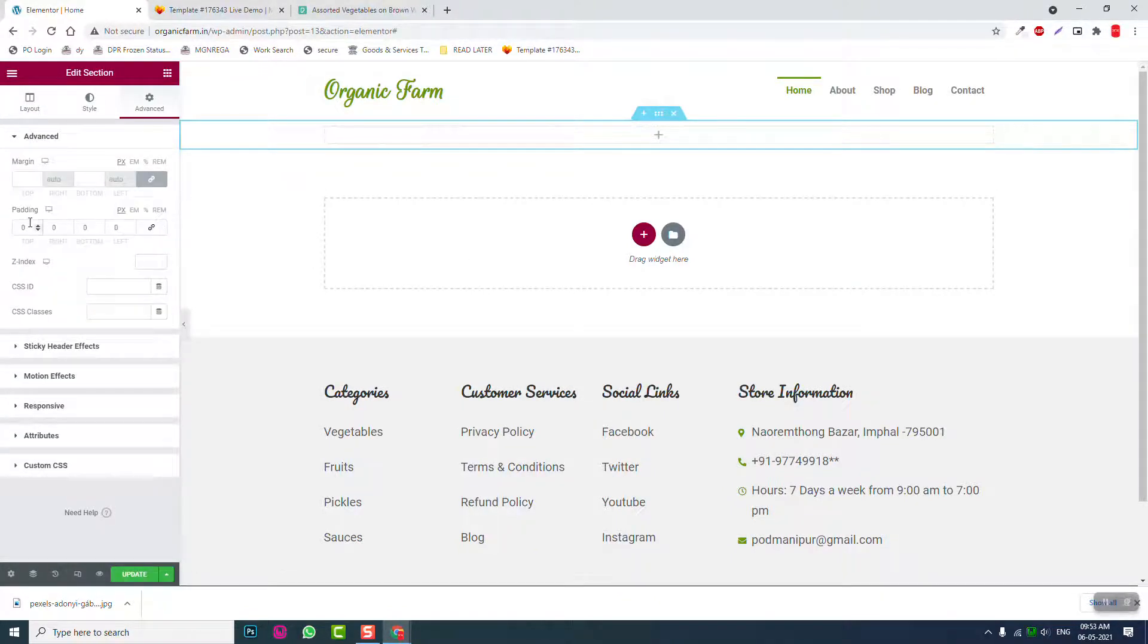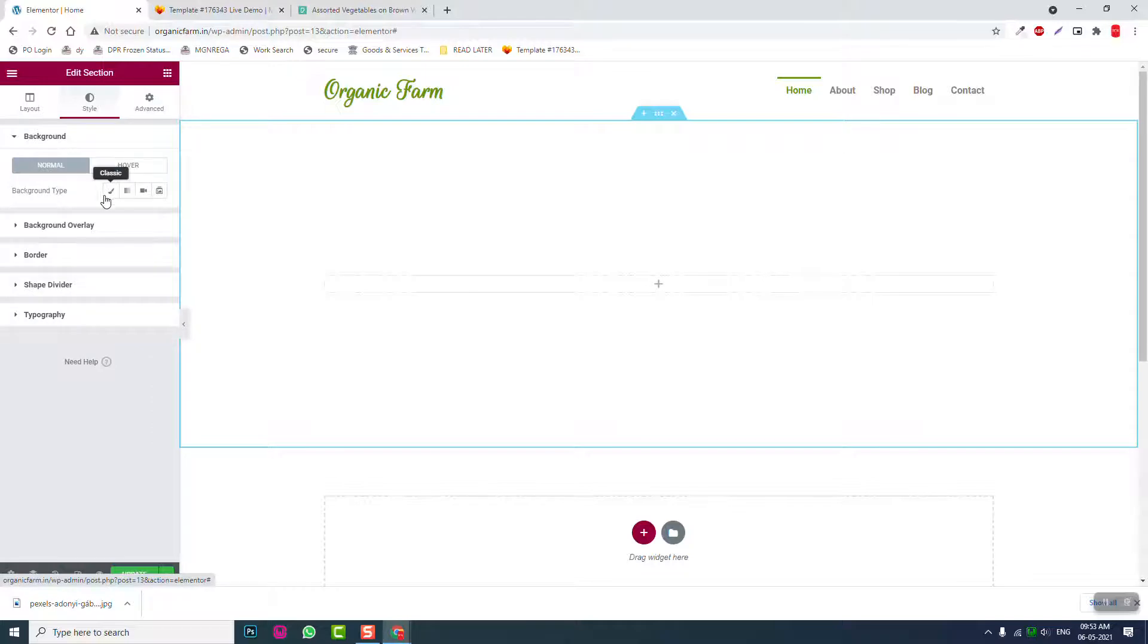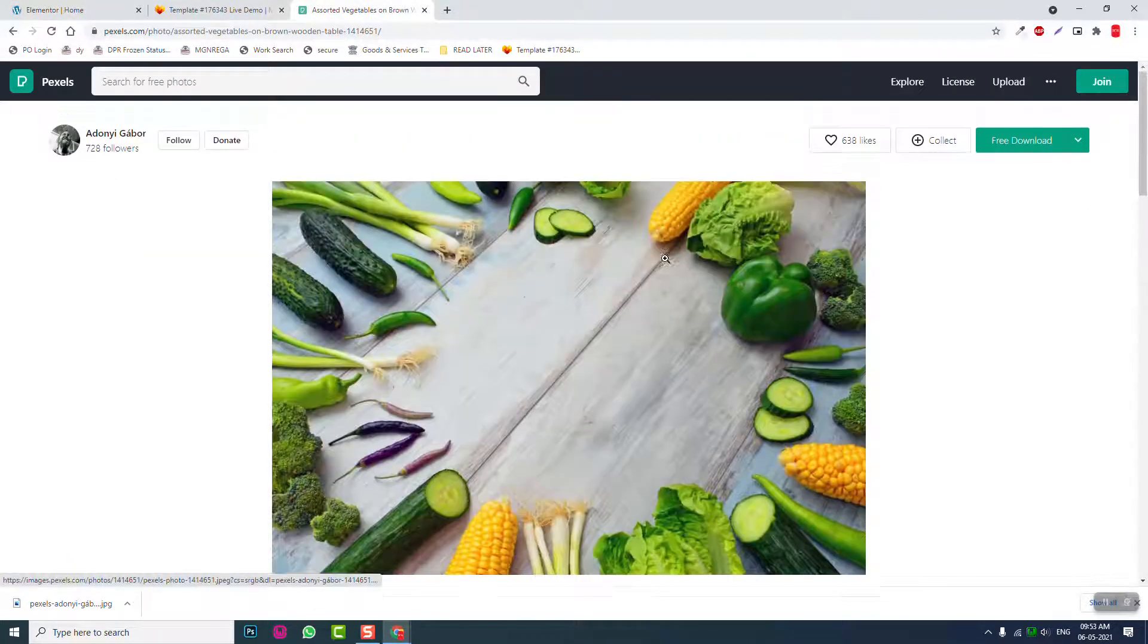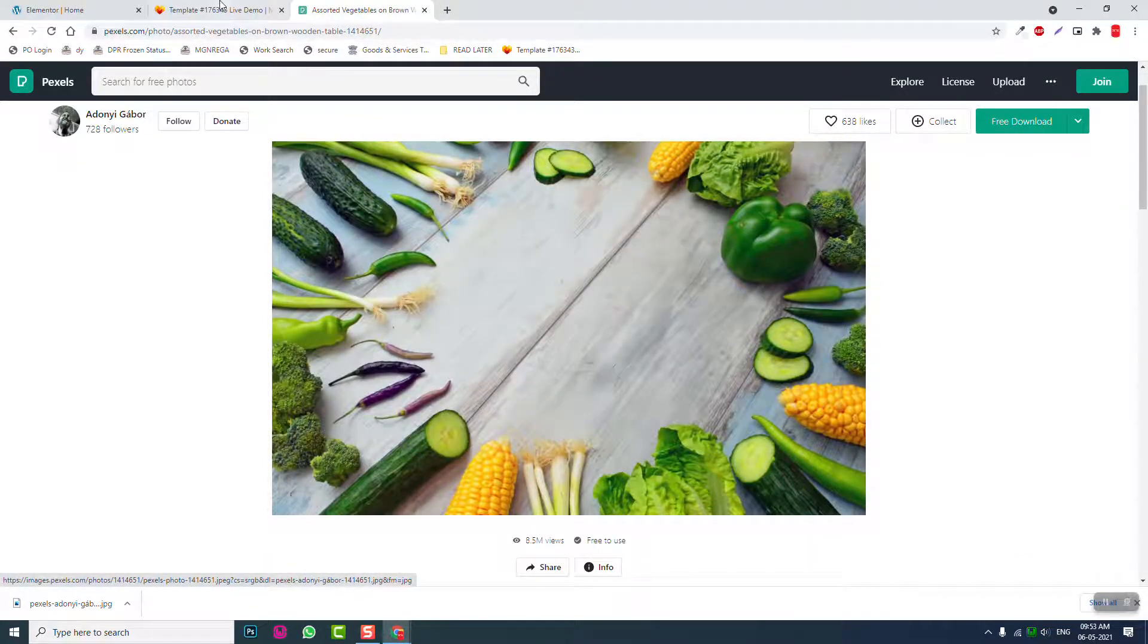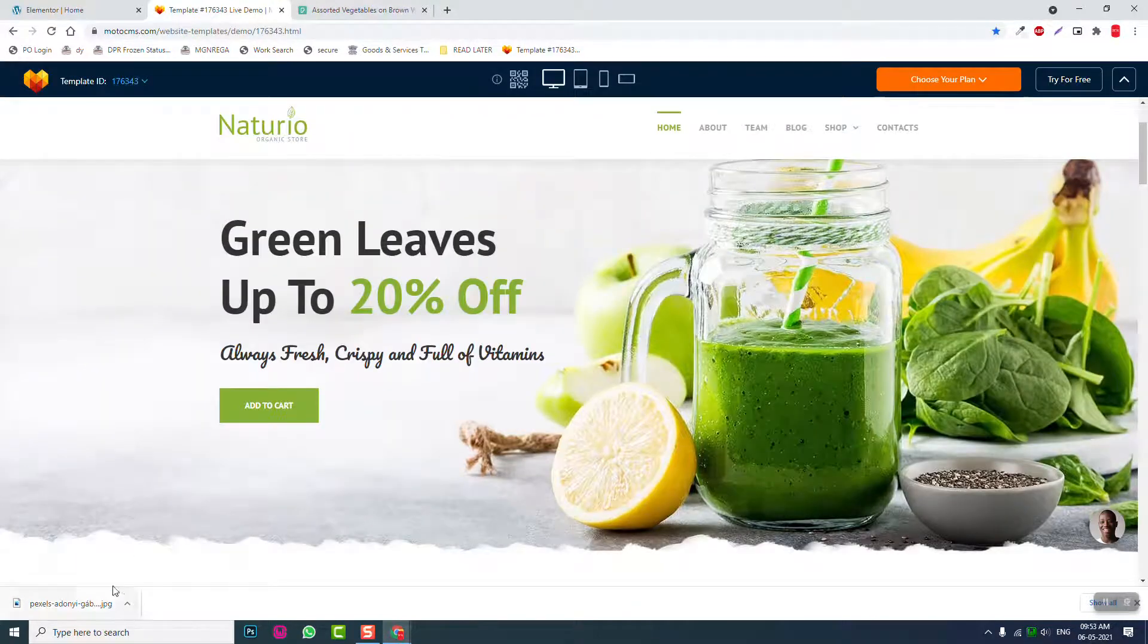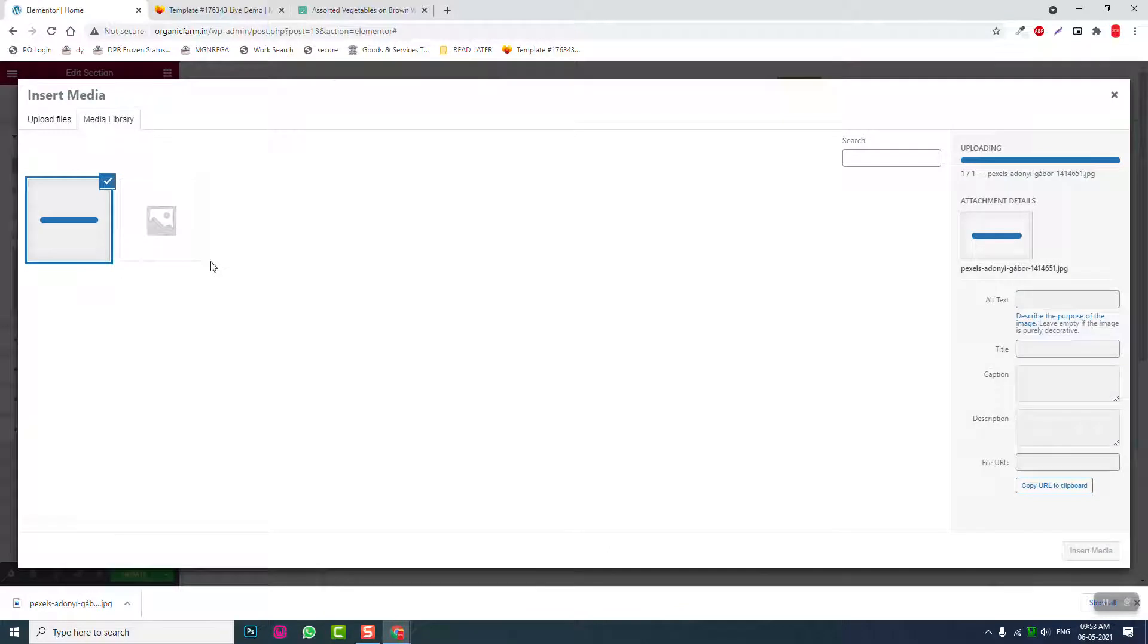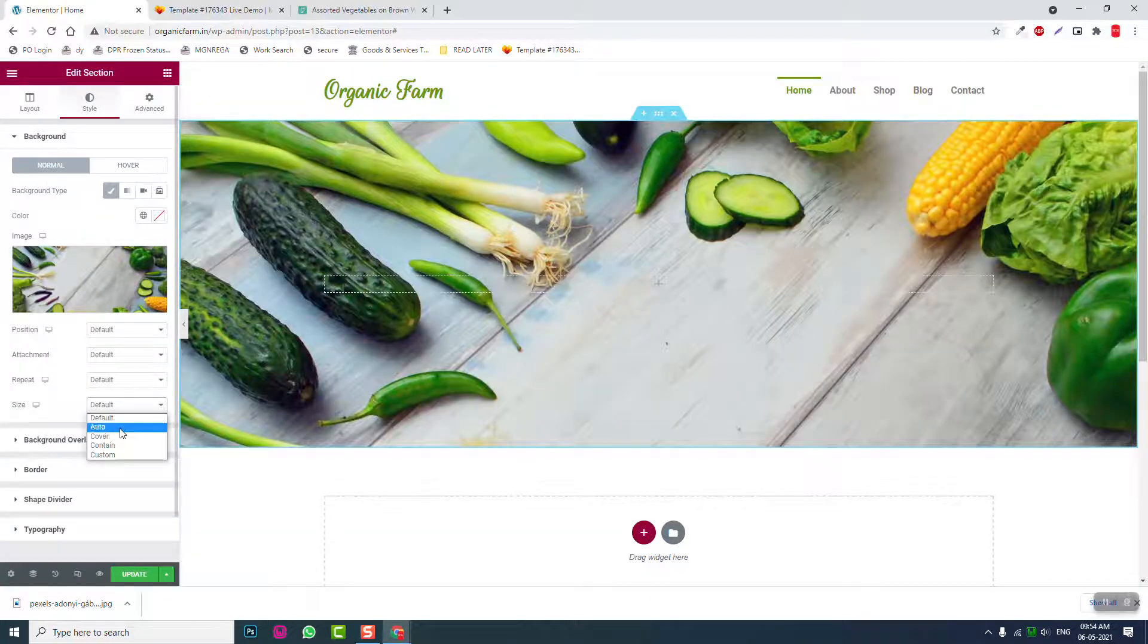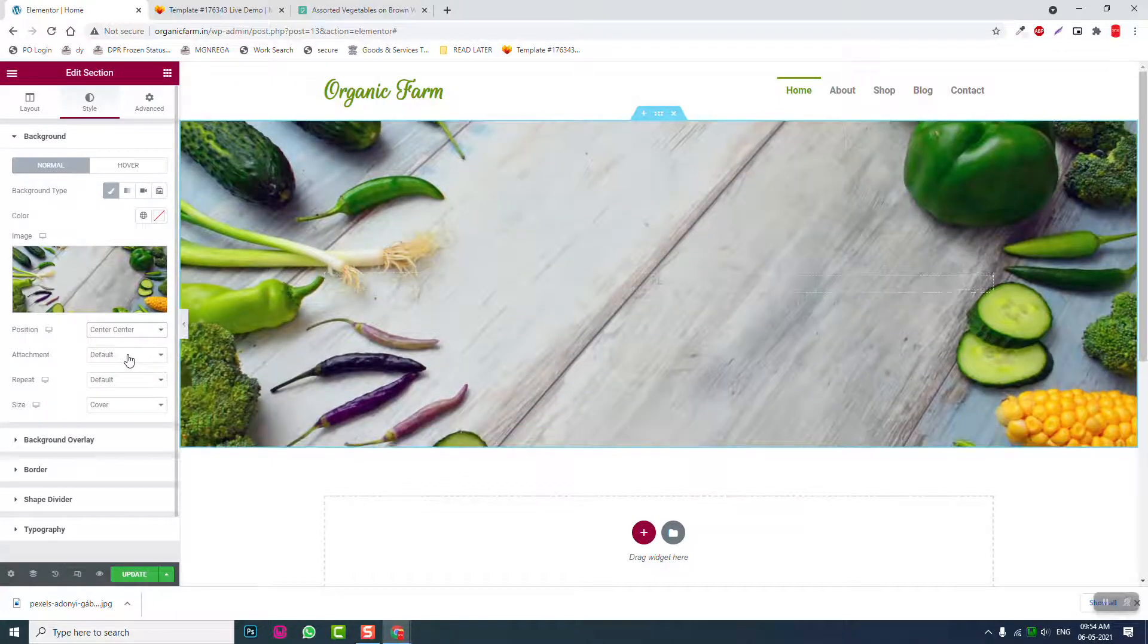Then padding 250 at the top, 250 at the bottom. Style background color image. Here I want to use this background image from pixels.com. Here, upload it. Center center.